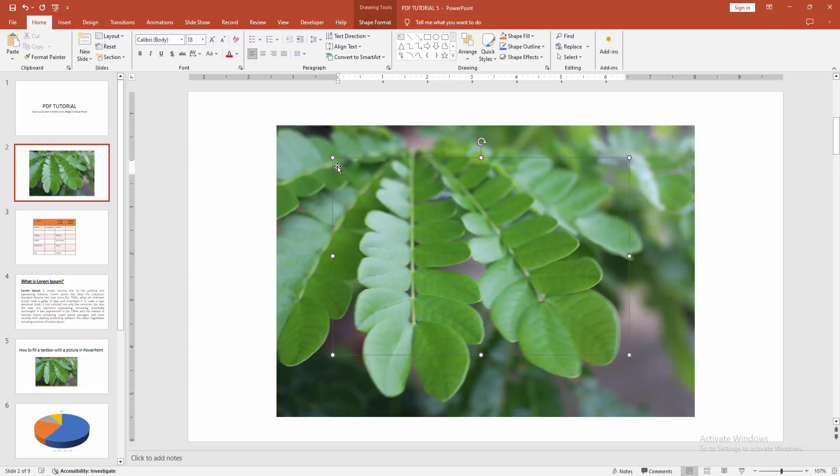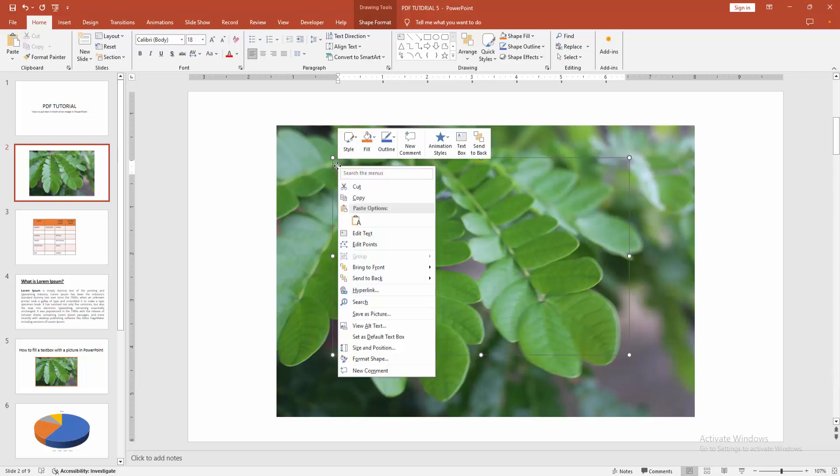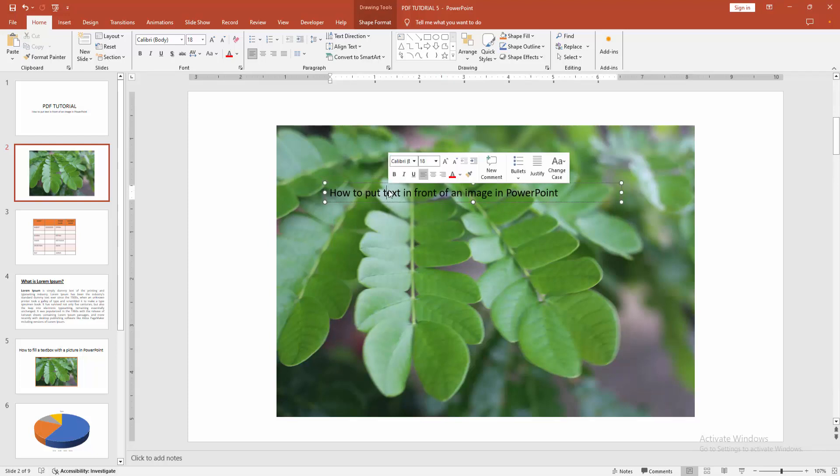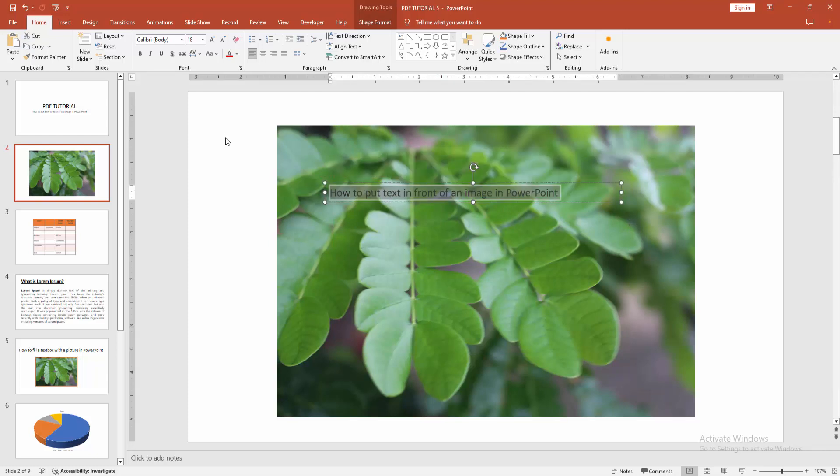Now I'm pasting some text. Click the right button on your mouse and select the Paste option. Now you can see we put text in front of an image very easily.